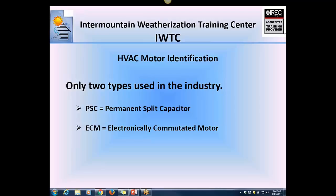The goal is to go over some quick and easy ways to determine what type of motor is in a furnace, because as auditors you're evaluating some of the motors for potential replacement.